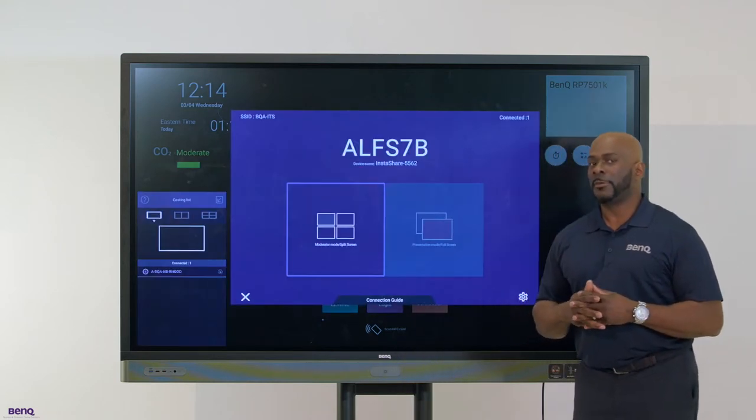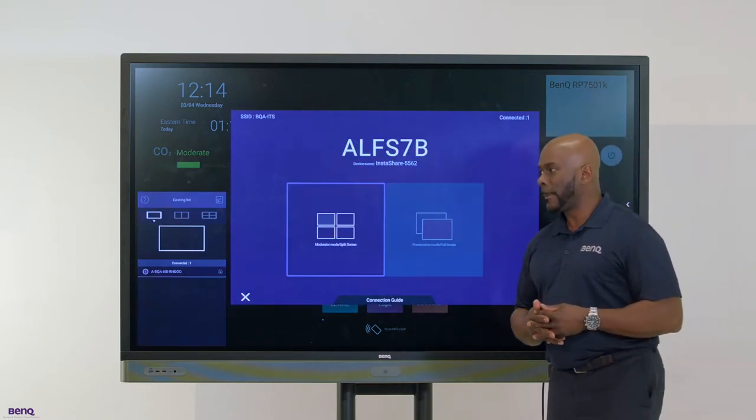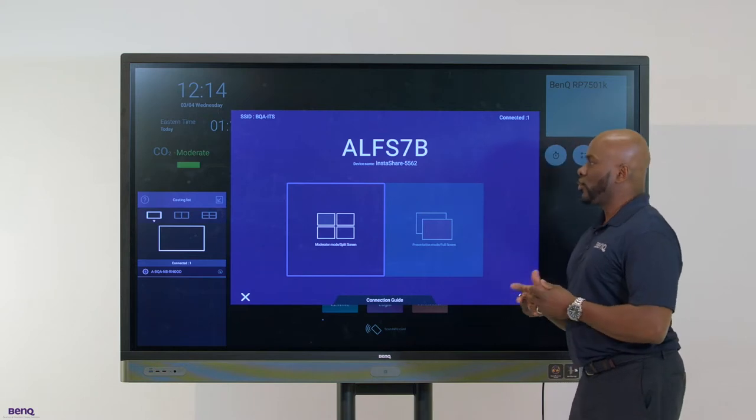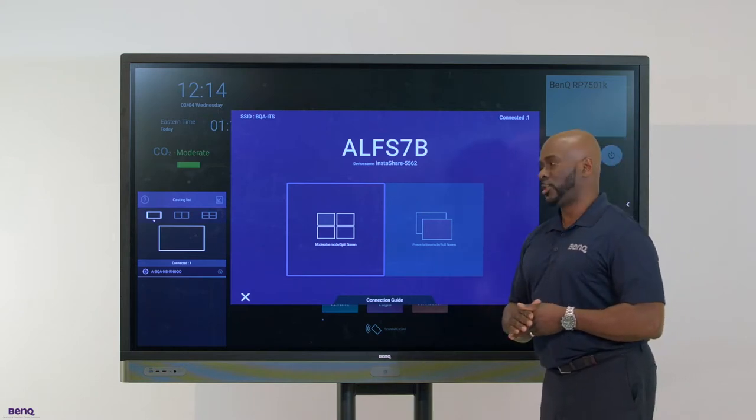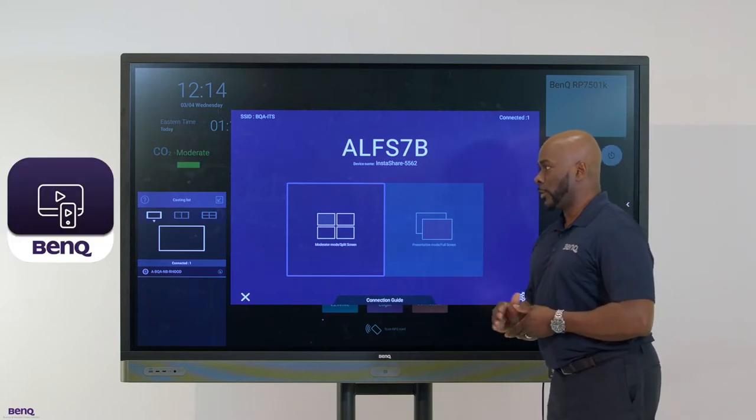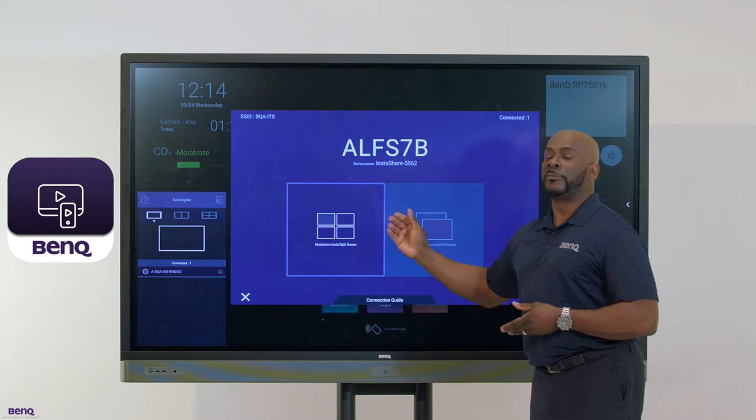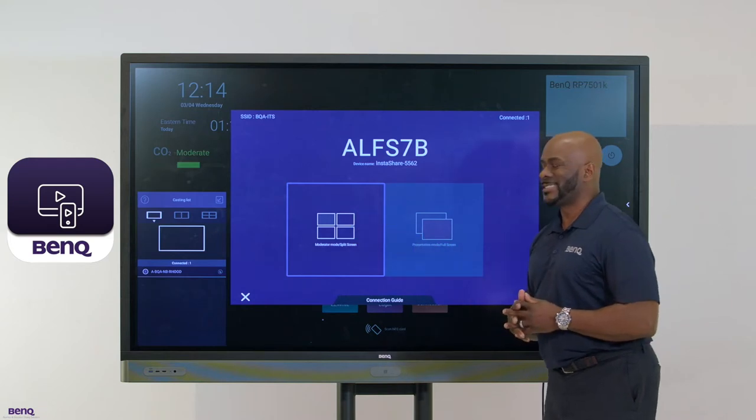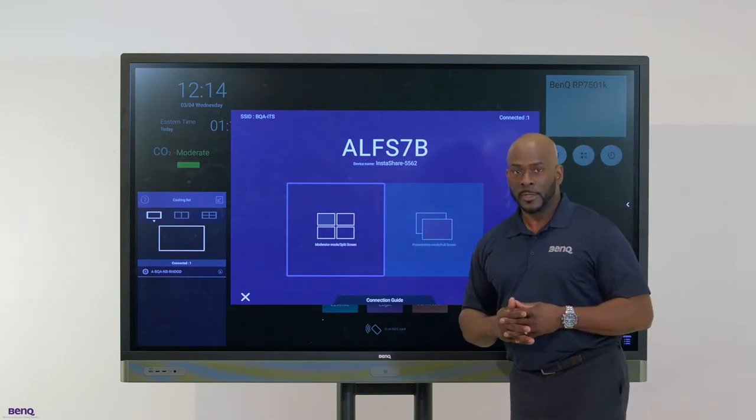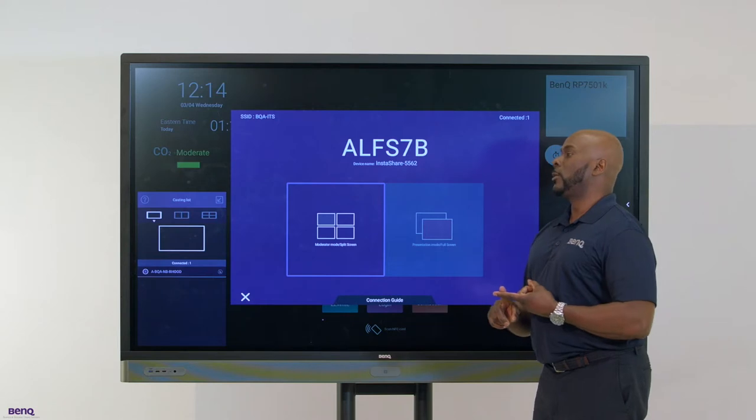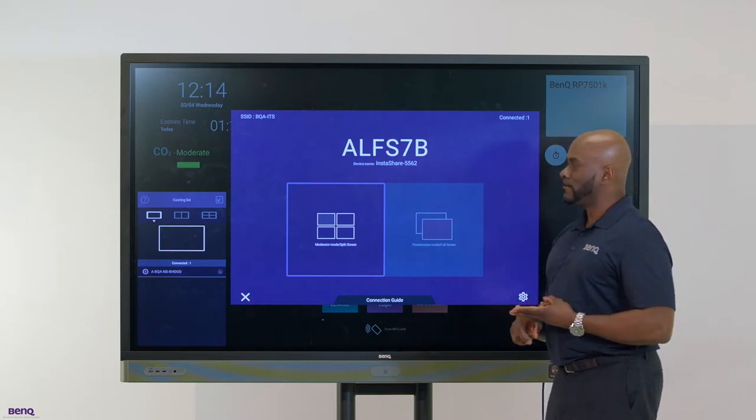Unlike other casting software in the industry, through BenQ, our casting software is called InstaShare. You can cast one, two, or up to four devices at the same time and remain bi-directional: video, audio, and touch.